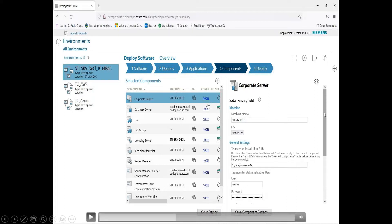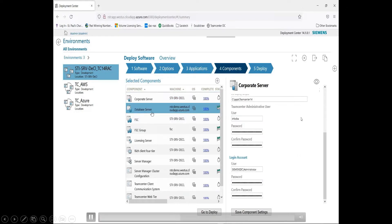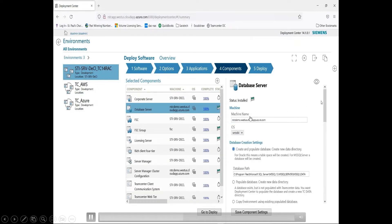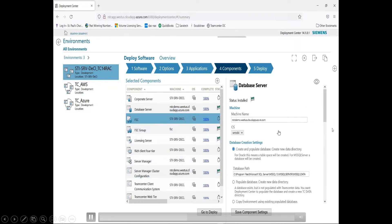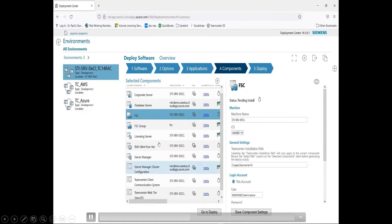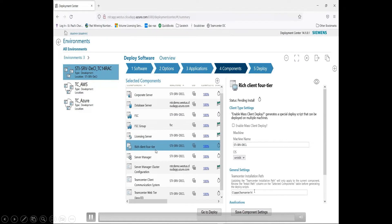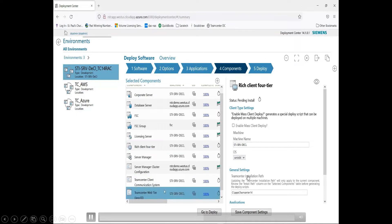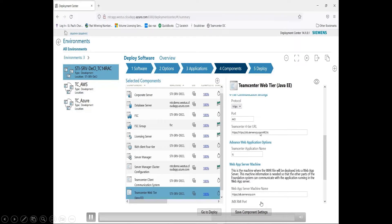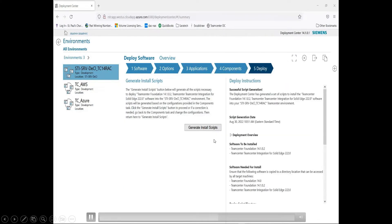I'm going to go through a few and show examples of the components you need to define. For the database, you can have it local or on the network. For the FSC, you specify the directories you're going to use. For the rich client and web tier, you specify whatever information is needed for your Team Center environment. Once that's completed, you go ahead and generate the script.